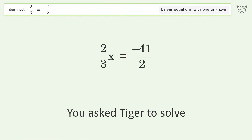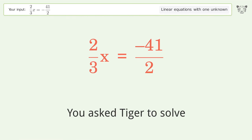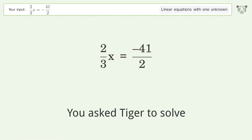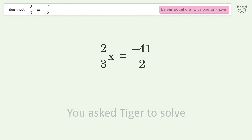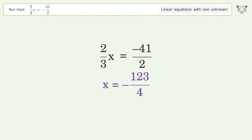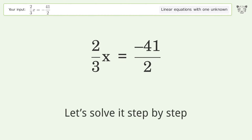You asked Tiger to solve this — it deals with linear equations with one unknown. The final result is x equals negative 123 over 4. Let's solve it step by step.